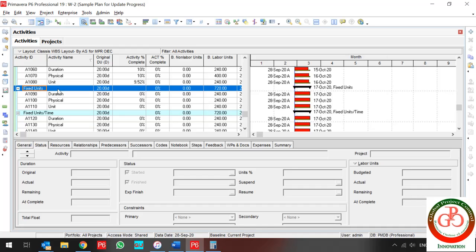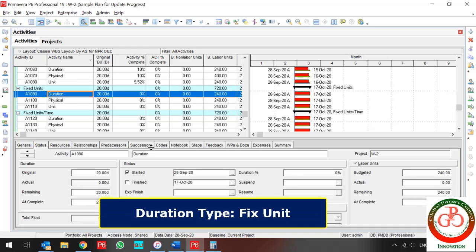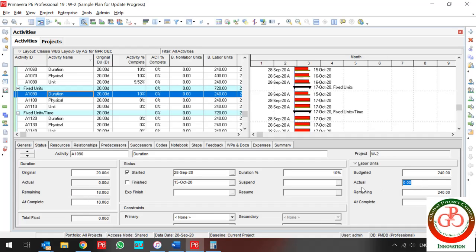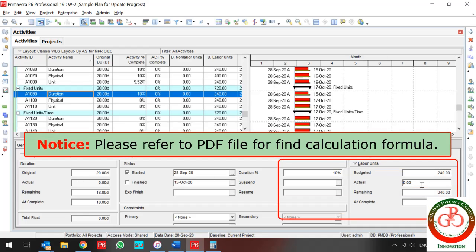Let's talk about Fixed Unit duration type. If your percent complete type is Duration and your duration type is Fixed Unit, and you enter 10% progress, nothing changes for units because this is a fixed unit activity — but my duration does change. So how can I enter my actual manually? If I use the Unit percent complete type for this activity, everything changes automatically.